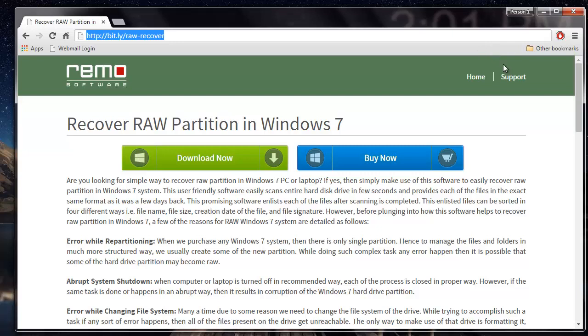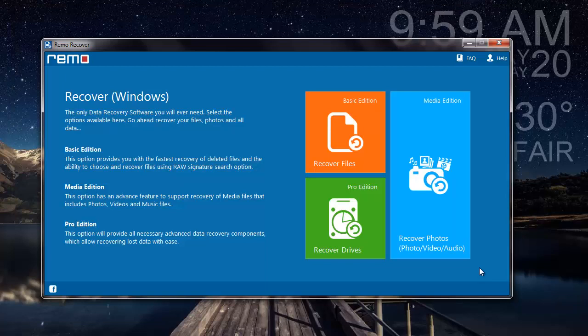I anyway have the full version of this software installed on my system, so I will just show you how you can recover your raw partitions using this software. This is how the main screen of the software looks like. Here on the main screen I will select the recover drives module.